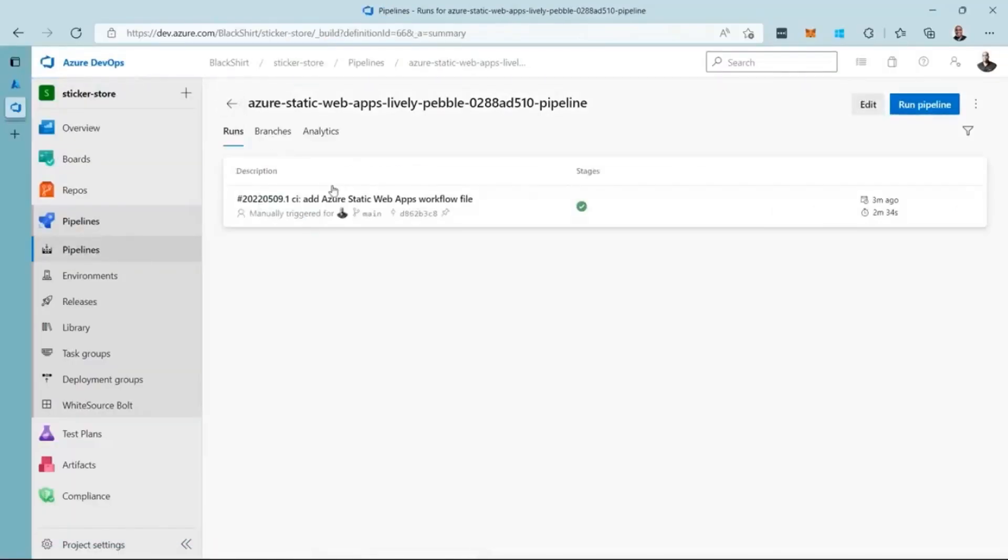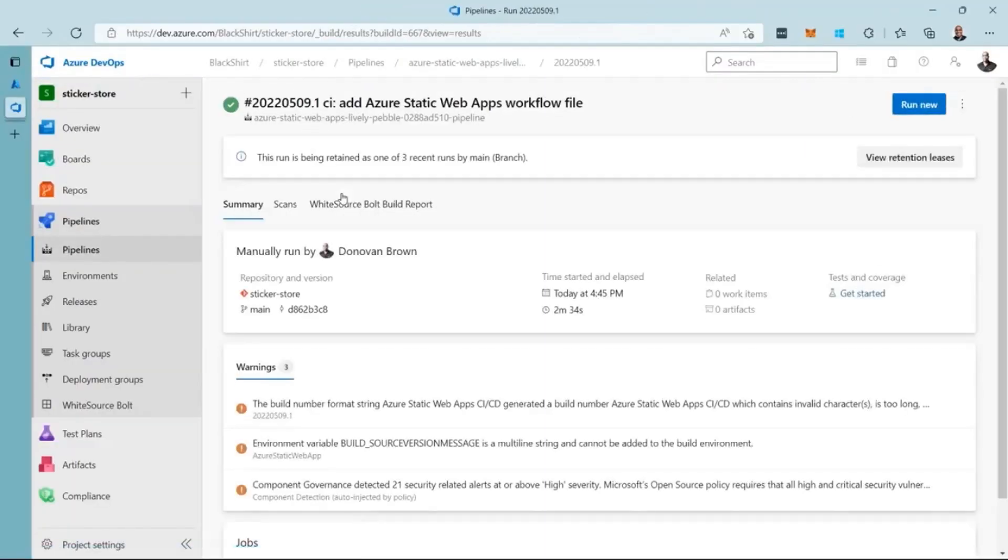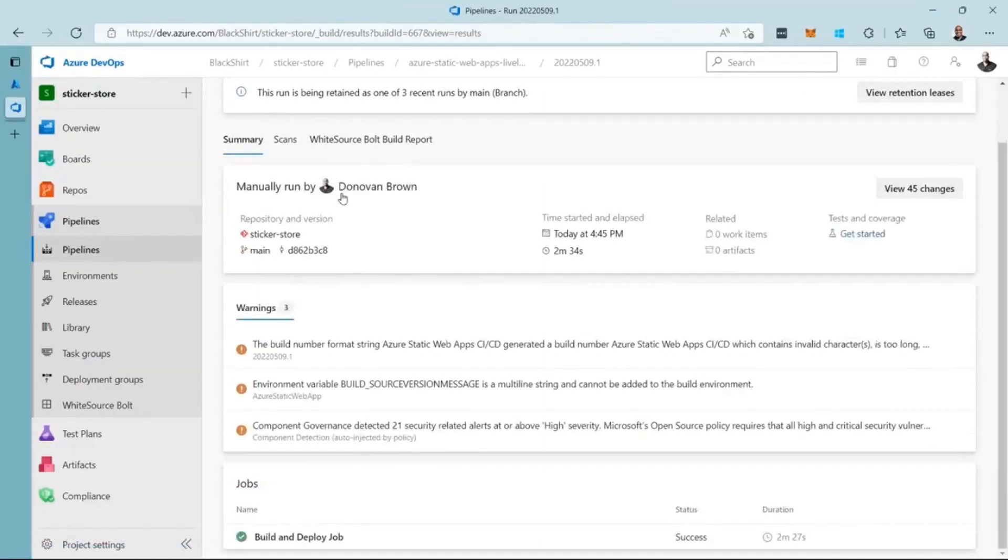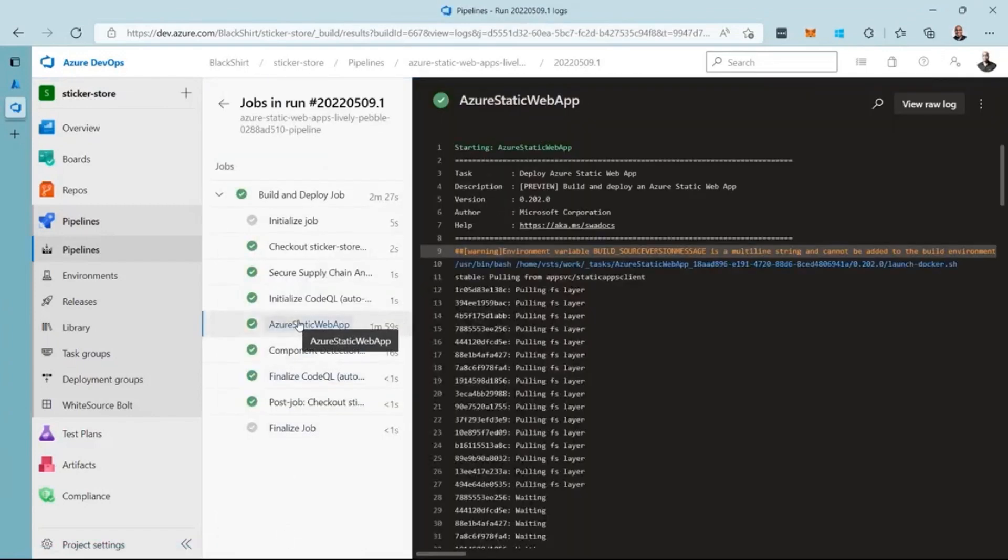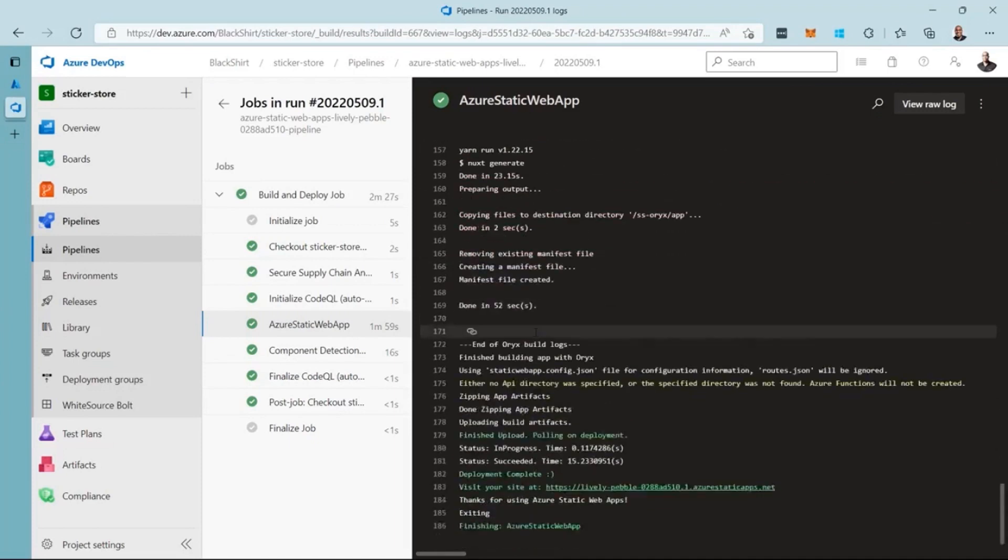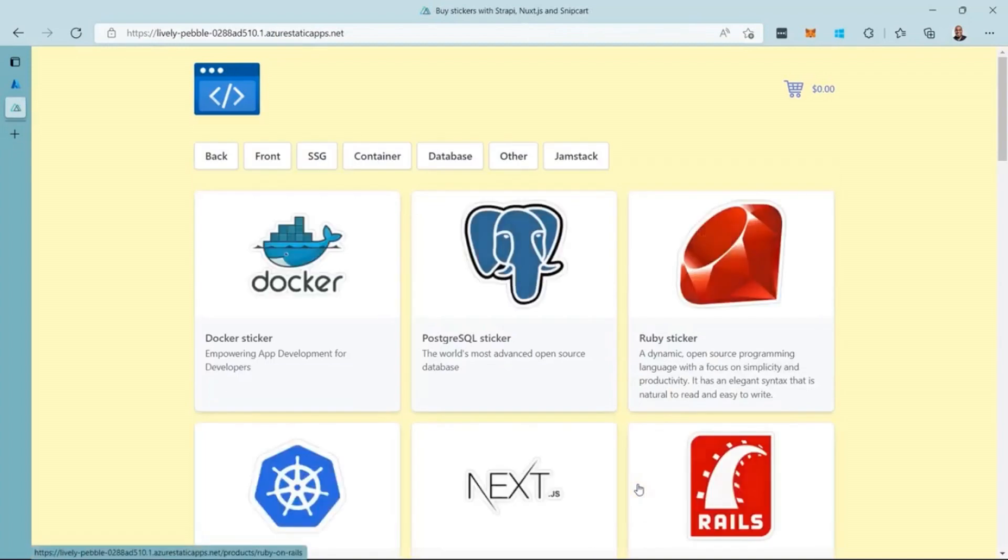Now that the pipeline is complete, I can view the logs to locate the URL for my site. Scrolling to the bottom of the Azure Static Web App task logs, I can see a link to my site. Clicking it shows my code running. Every time I push changes, they will be automatically deployed for me. This is great to get started.